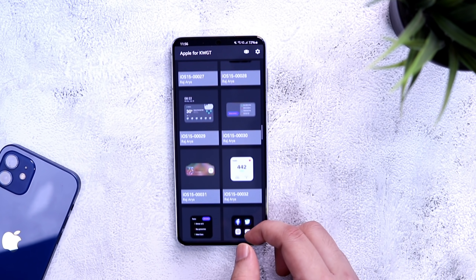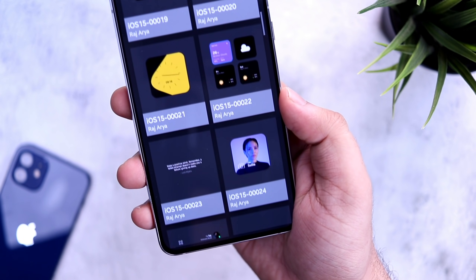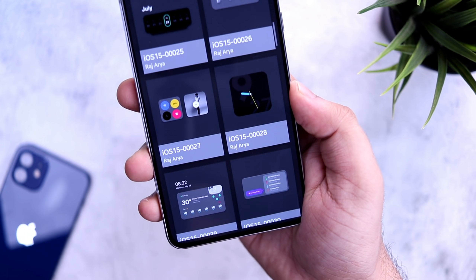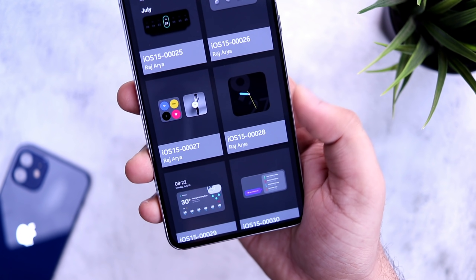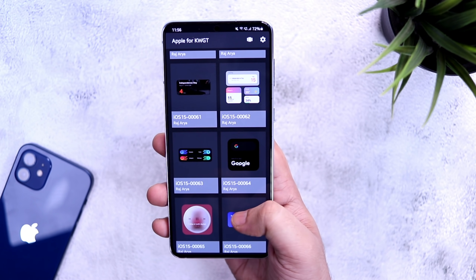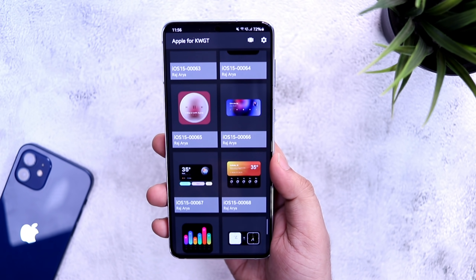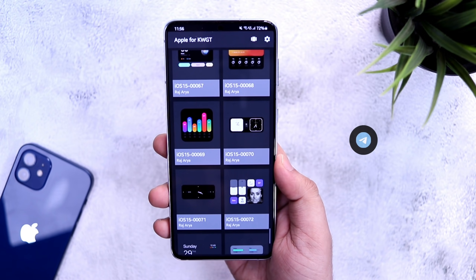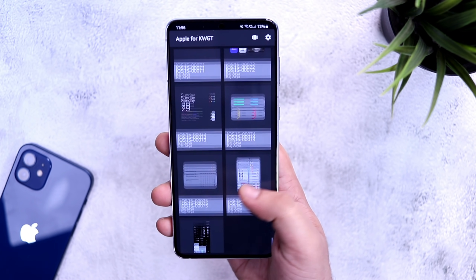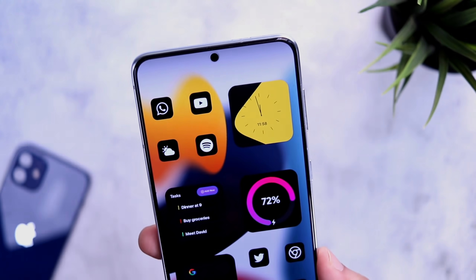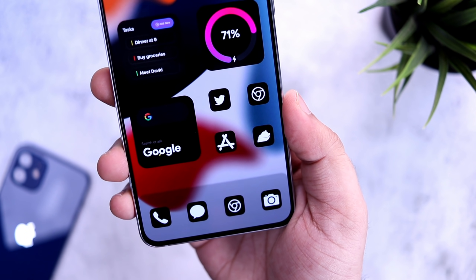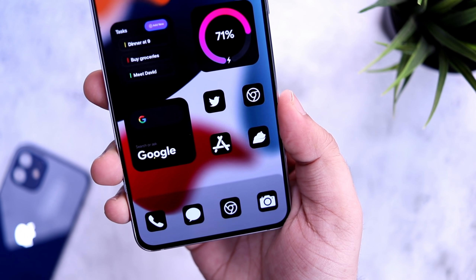The widgets are beautifully created, very versatile, and you get widgets for both light and dark wallpapers. It's not a free widget pack, but thanks to the developer I do have 20 promo codes to give away. To get one, you just need to subscribe to my Telegram channel — I will be posting these codes on my Telegram group.